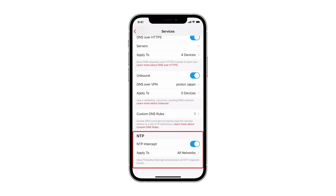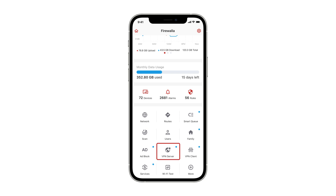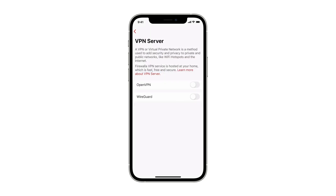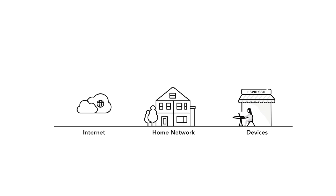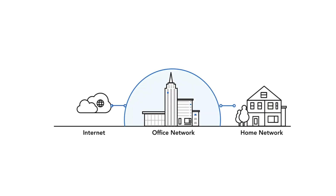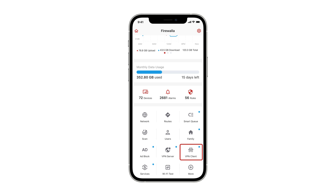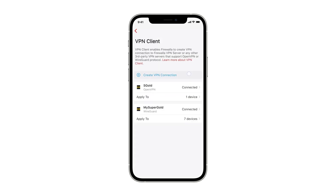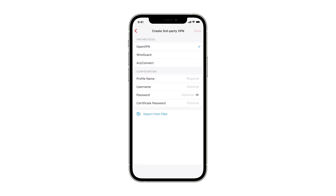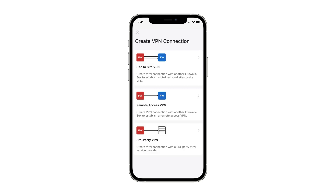You can also use NTP Intercept to have Firewalla process NTP requests locally. The VPN server provides you with a secure way to connect back home from public Wi-Fi networks. You can surf the internet and access all of your home devices under the protection of Firewalla. This server also allows remote workers to access company resources securely. The VPN client allows you to connect remotely to a third-party VPN service from home via multiple protocols, so you have the flexibility to send all or partial network traffic through VPN. This feature also enables you to connect multiple Firewalla boxes together via the Site-to-Site VPN service.